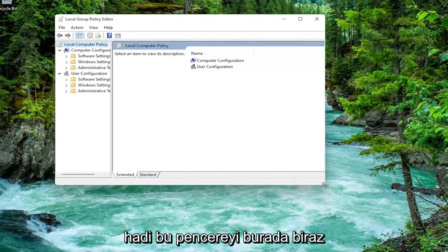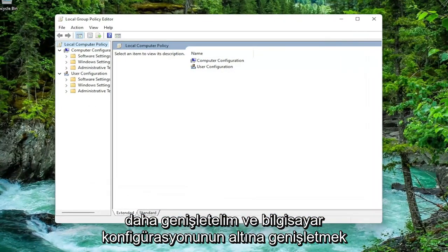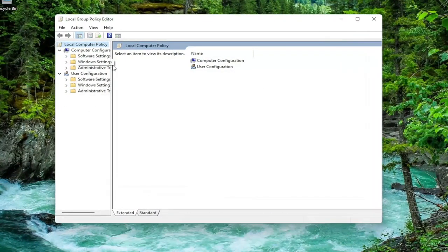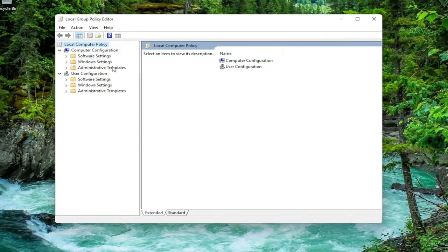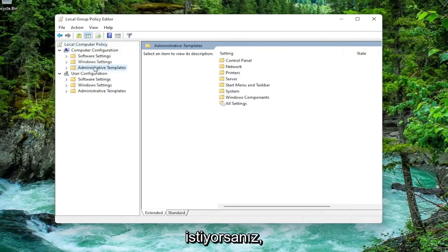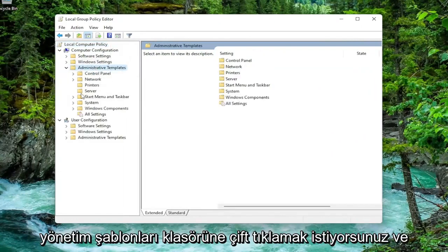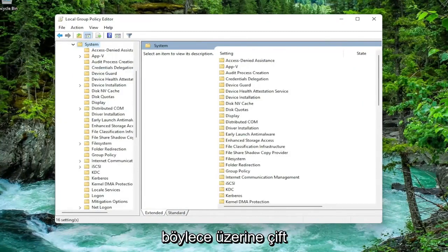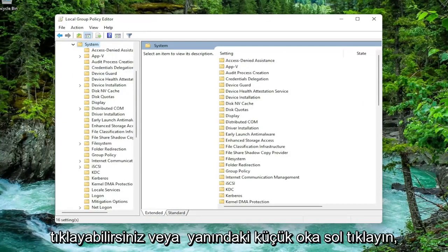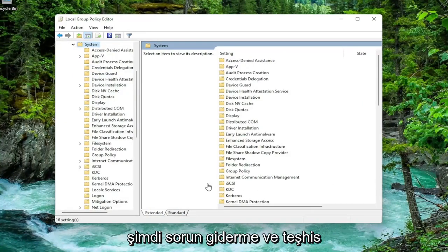Let's make this window a little bit wider here. You want to expand underneath computer configuration. Double click on the administrative templates folder. And then do the same thing now for the system folder. You can just double click on it or left click on the little arrow next to it.